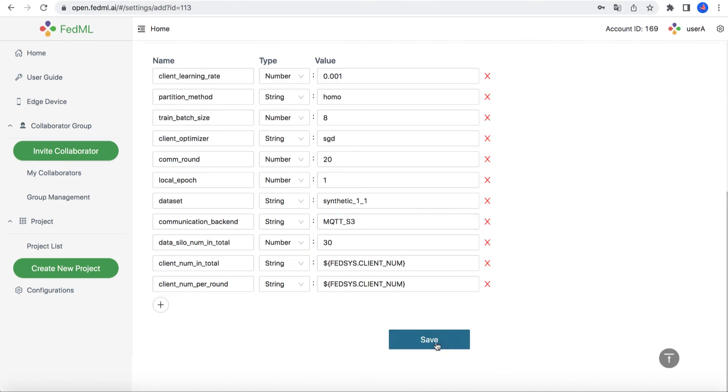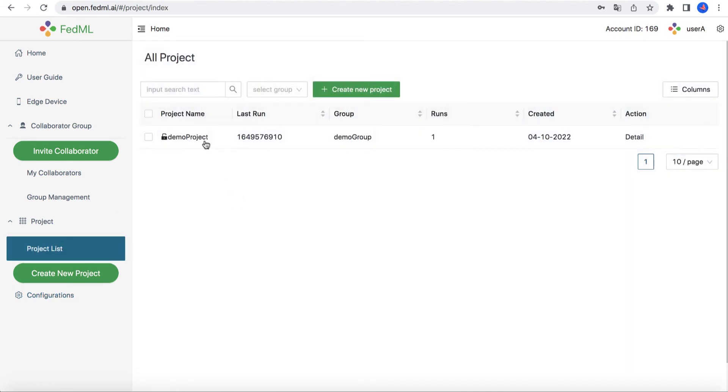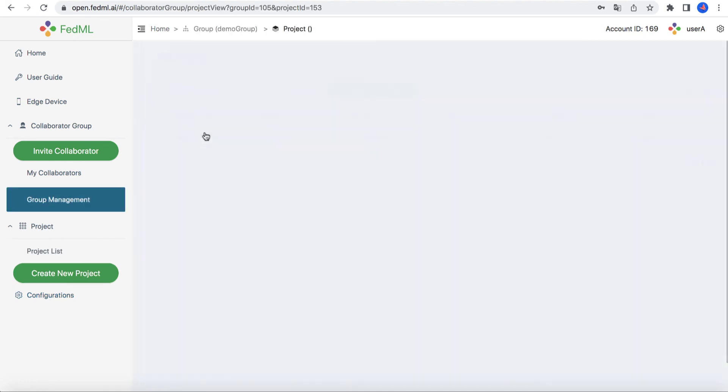After that, you can create a project and start a run with the configuration you saved.